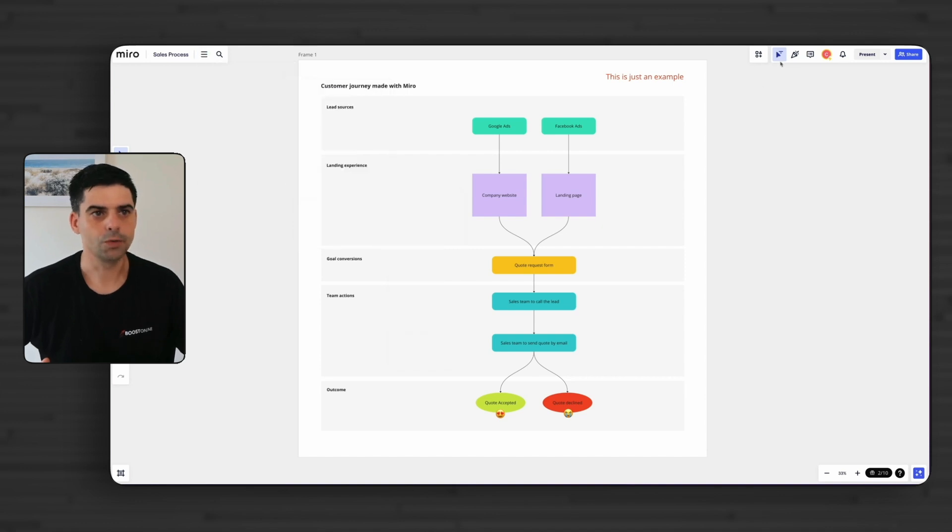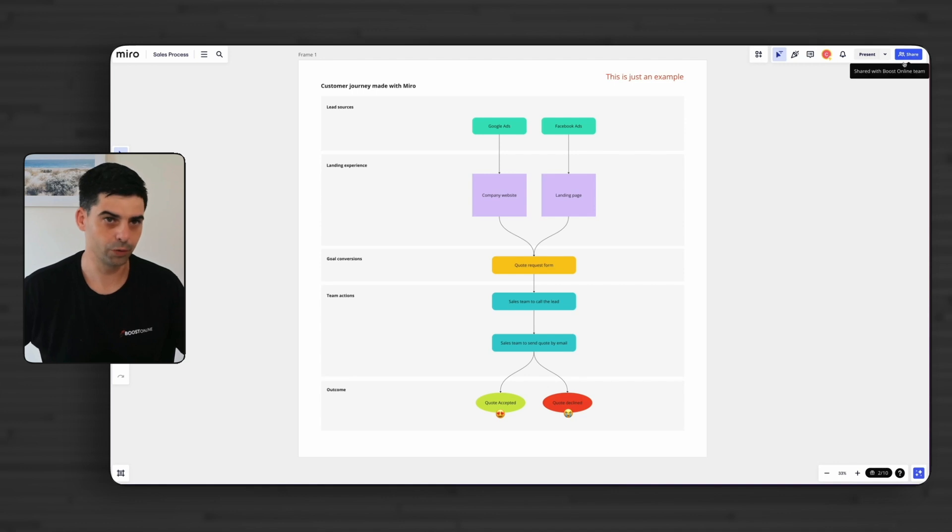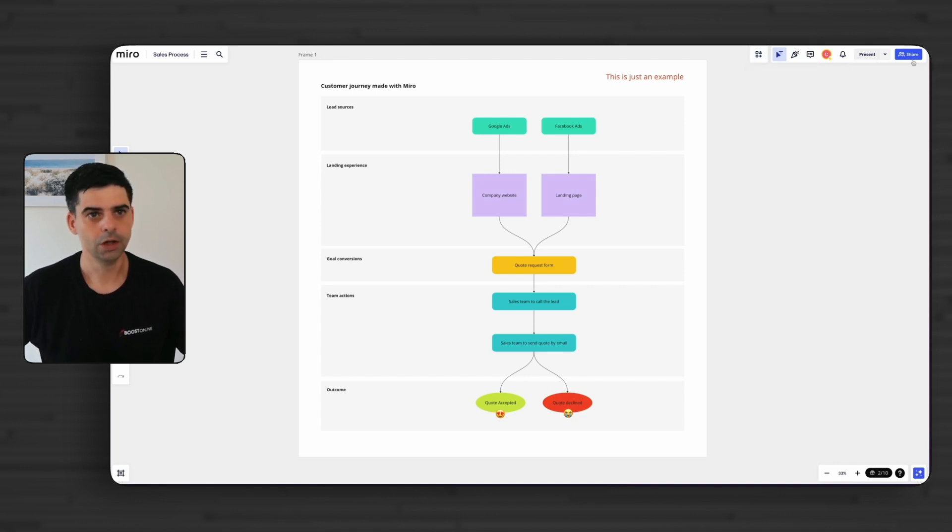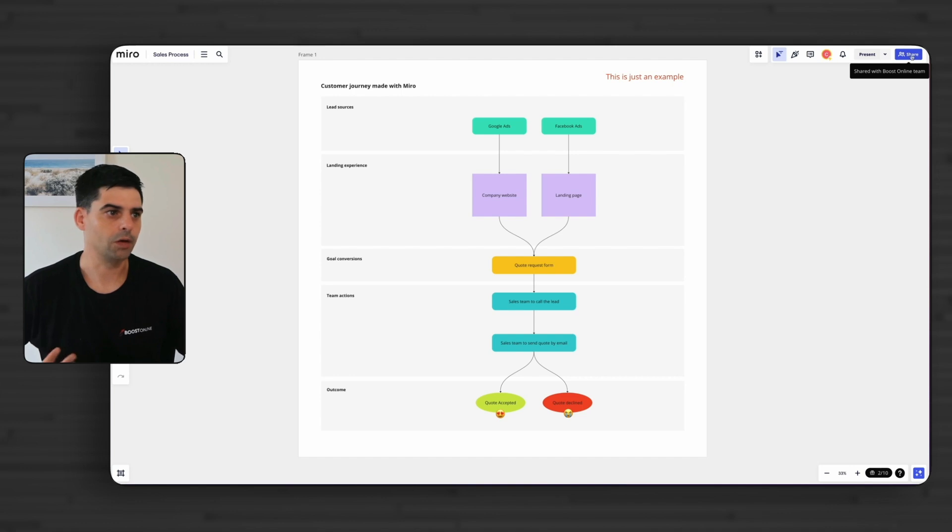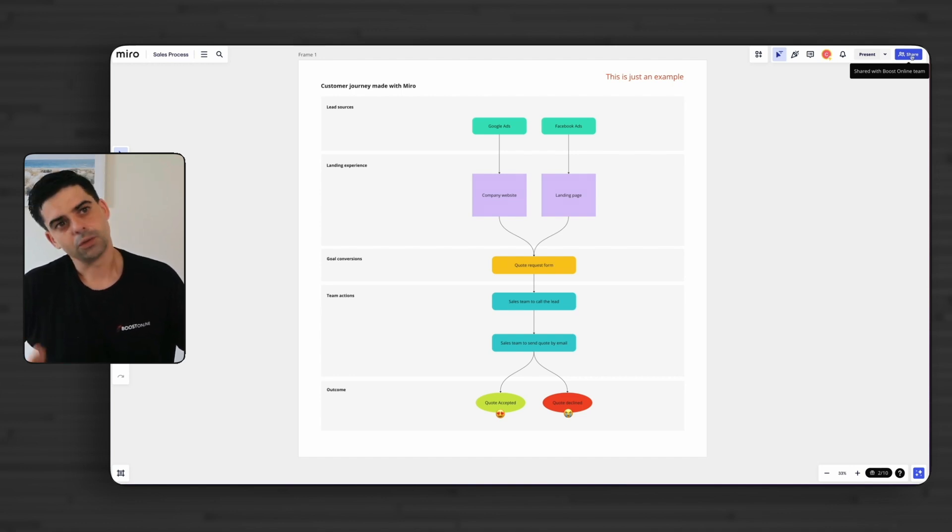And here, you've got all your options that are more for sharing your work. So if you want to collaborate with people, you will have plenty of different options here. And then you can obviously share. So you can allow people to only see the board, contribute, or just comment.